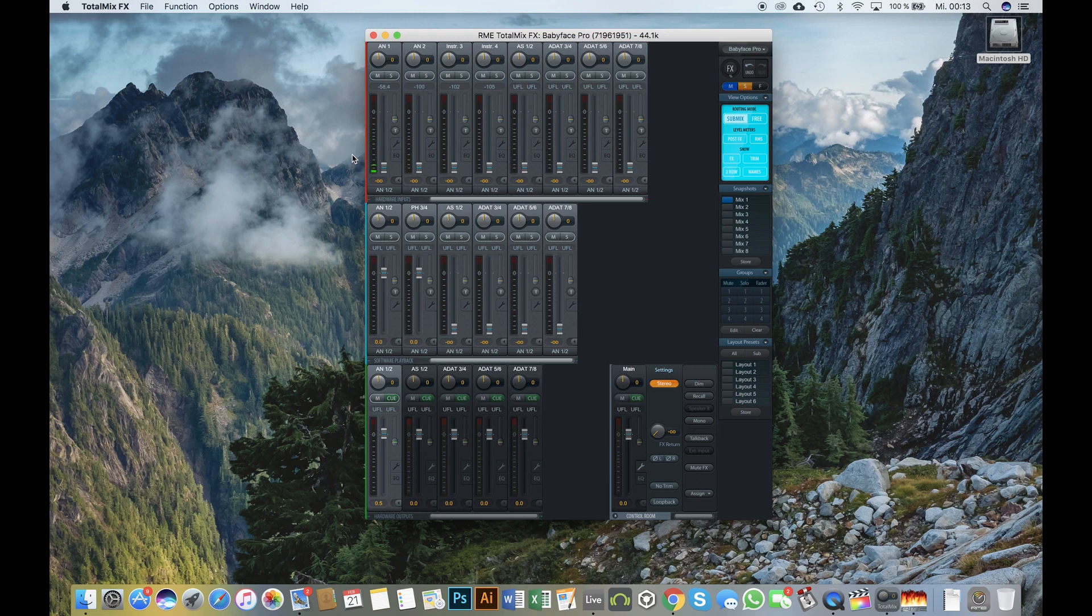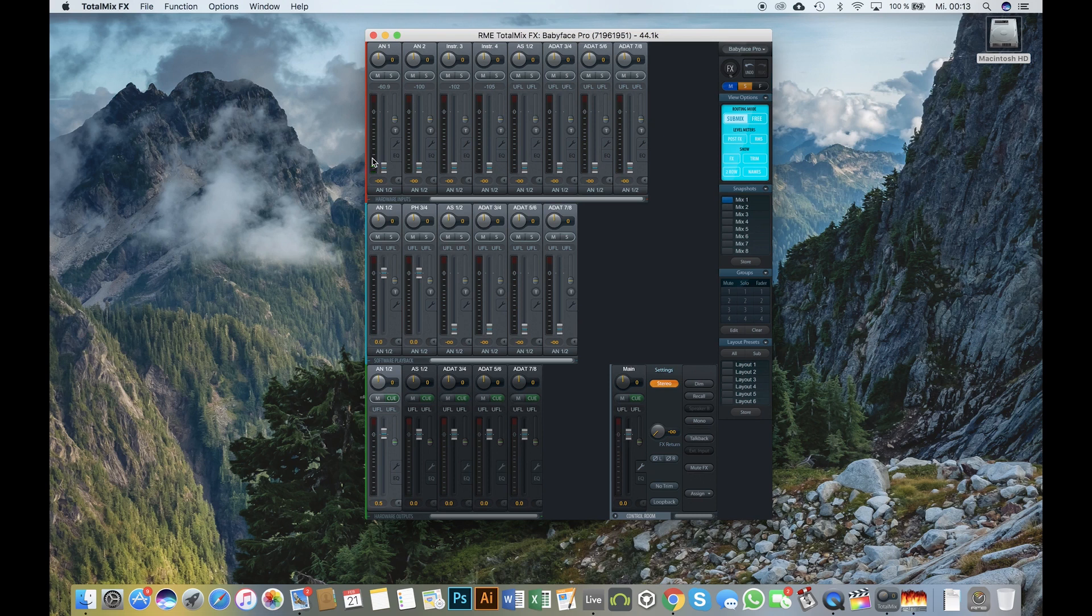In contrast to the full mode, the DAW mode leaves the mixing and routing to your digital audio workstation by only providing the input and output channels of your RME audio interface.